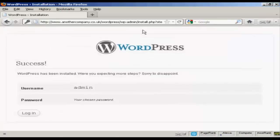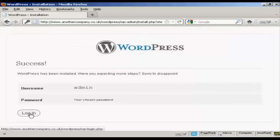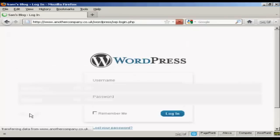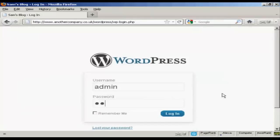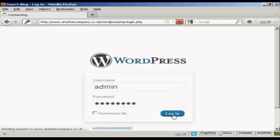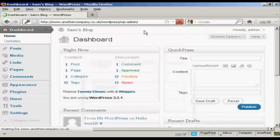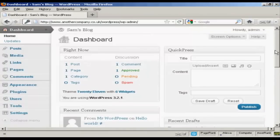And there we go. WordPress has been installed, so I can click here on the login button. Enter the username and password. And click on login. And there we are. It's all set up.